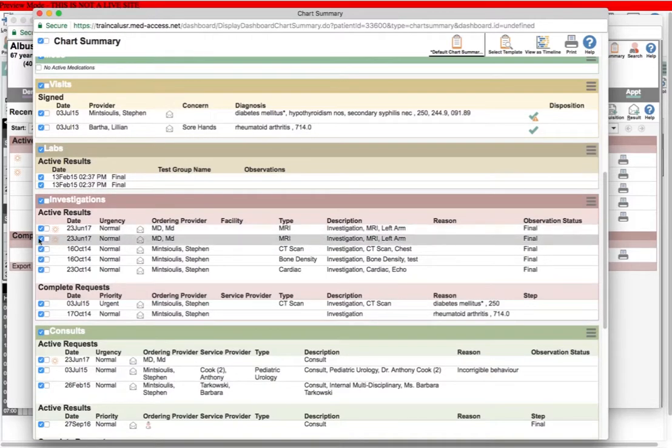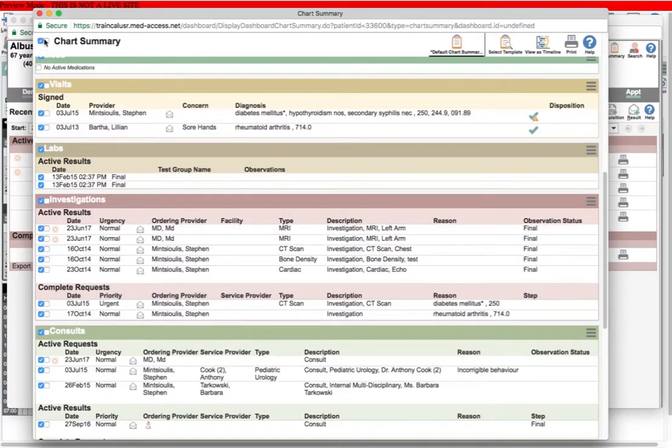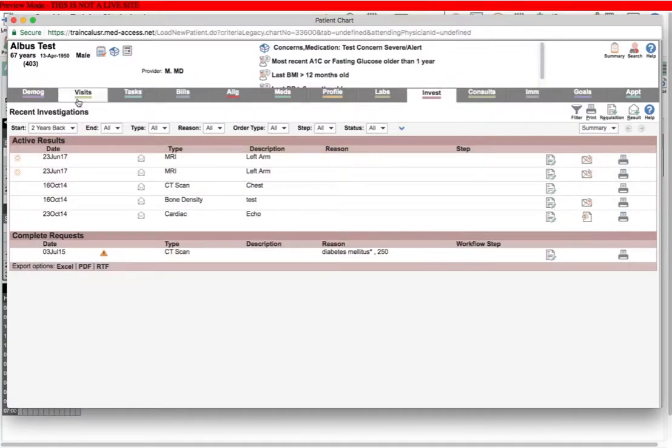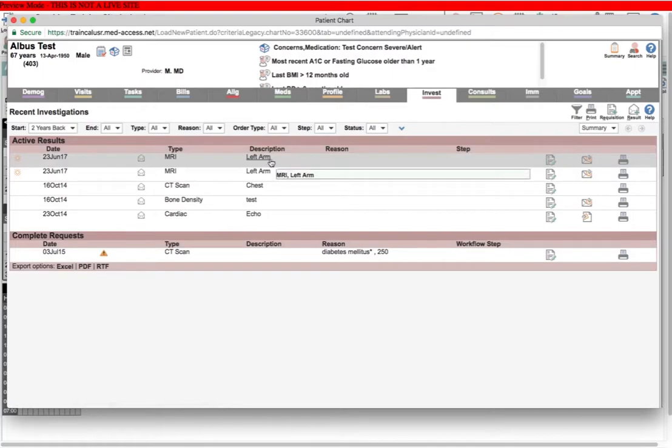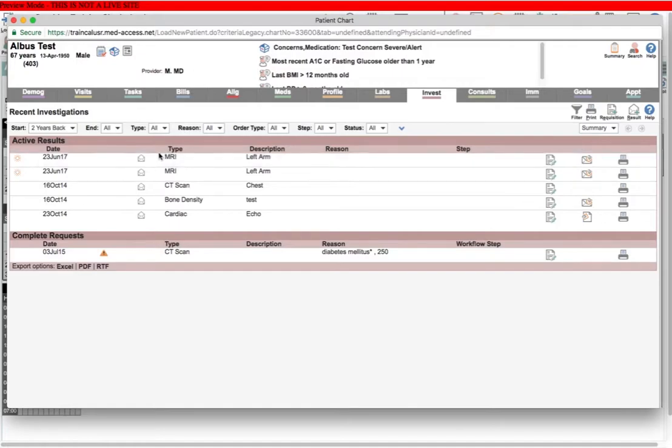I know that's the one I want to attach to my chart summary. It's easy to find. And finally, it's easy to search these in practice management reporting. So it would be easy to go into practice management reporting and find my MRI tasks with a description of left arm.